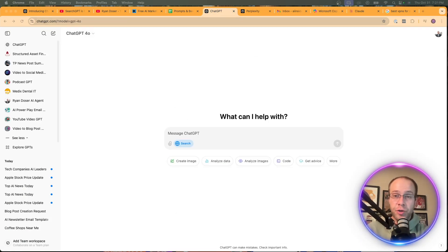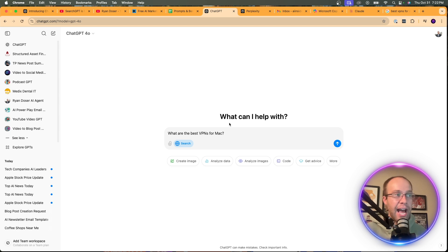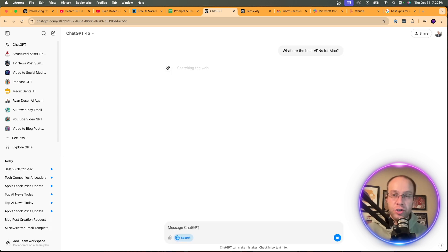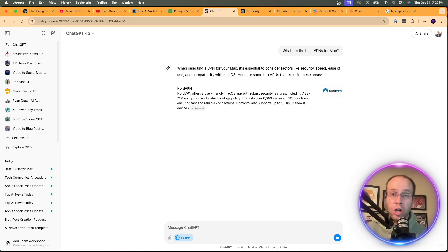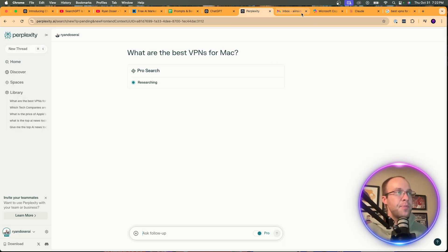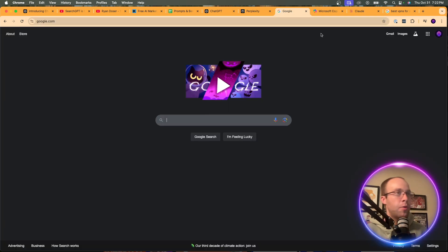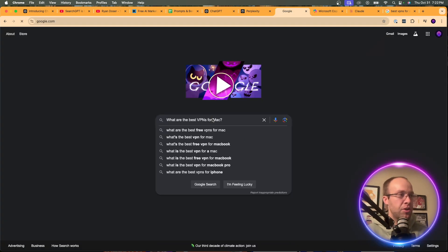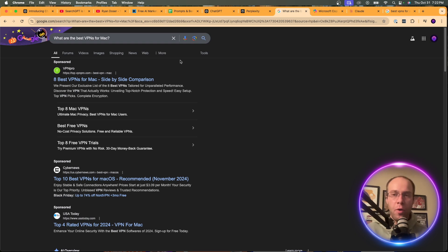Now I'm doing a transactional search — meaning my intent is to potentially purchase something. I'm asking: 'What are the best VPNs for Mac?' across all three. On Google, what's interesting is there's no AI Overview at first — instead there are three ads right at the top, which is important to call out since search ads make up a majority of Alphabet's revenue. You had to scroll down to even find the AI Overview.